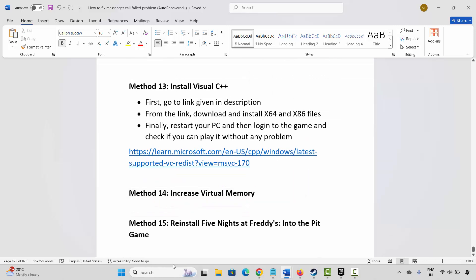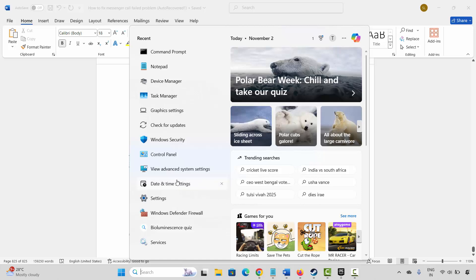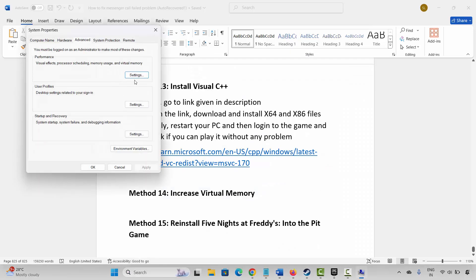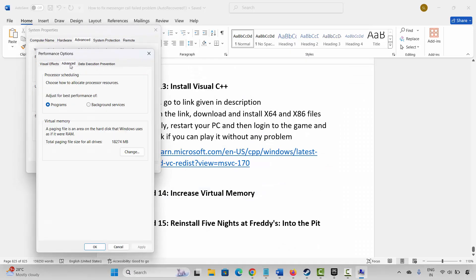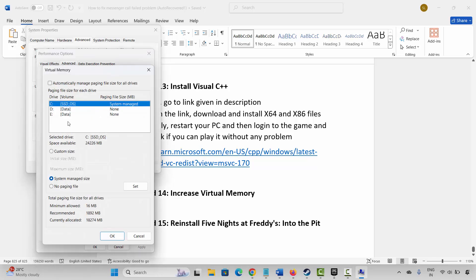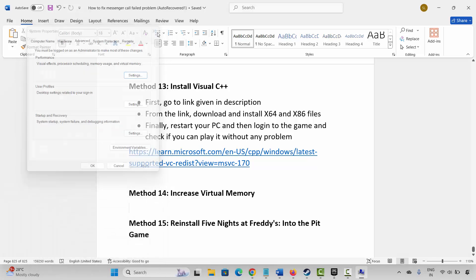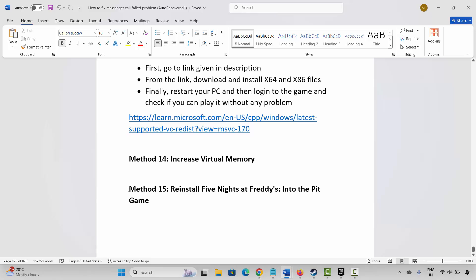The next method is to increase virtual memory settings. Go to Windows Search and search for View Advanced System Settings, click on Settings, click on Advanced, then click on Change. Select the drive where your game is installed, click on Custom Size. Type 1288 for the initial size and 24576 for the maximum size, then click Set and OK. Launch the game and see if this resolves the problem.